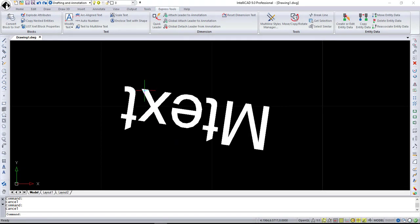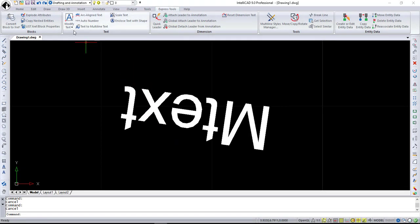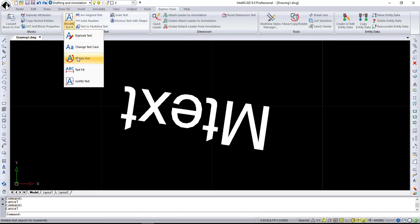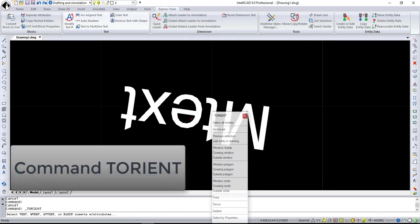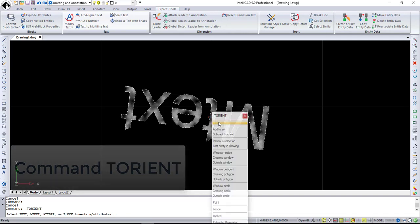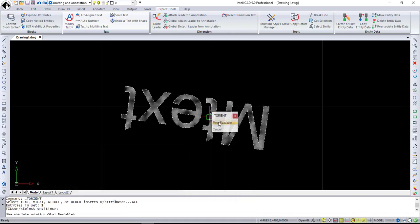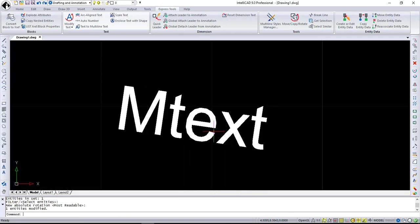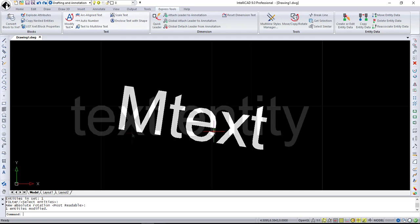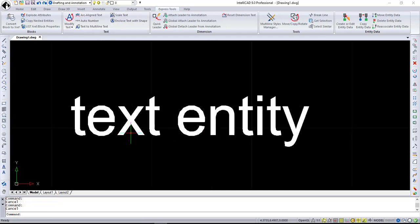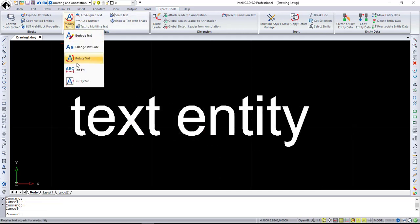Another very useful option from the Modify Text menu is Rotate Text. Use it when it's hard to read your text, mtext, attribute definitions, and blocks with attributes. This command rotates text to improve its readability, locating text as close as possible to the horizontal axis or right read.